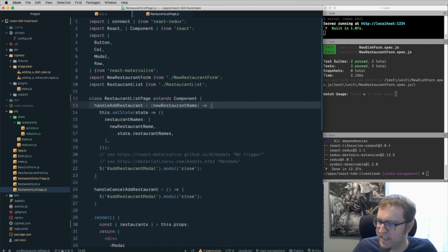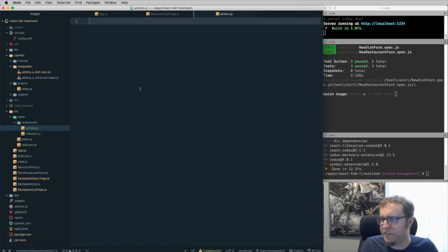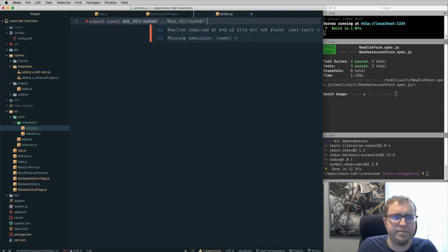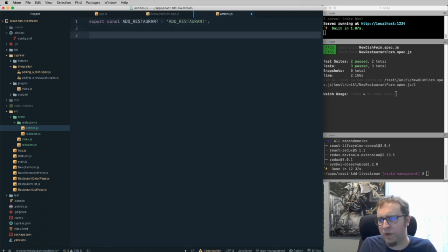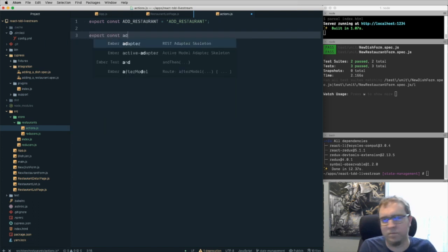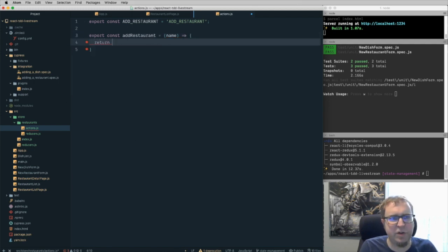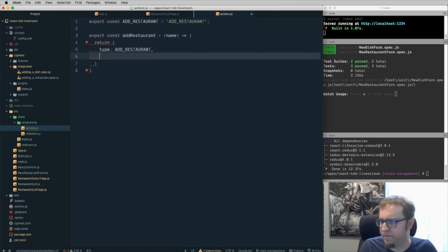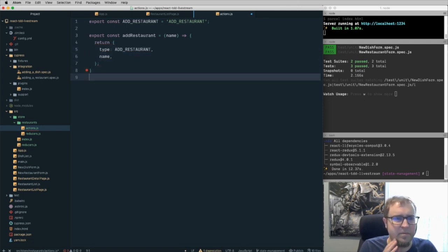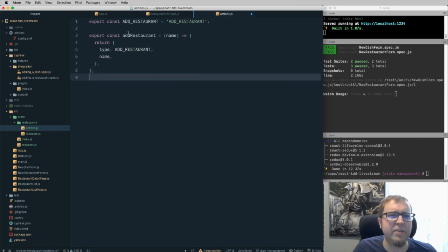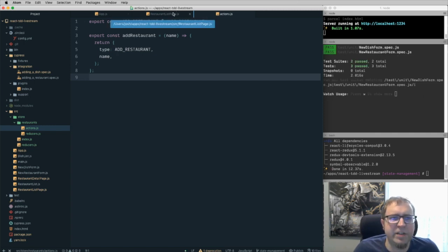Things error out when we click save — it can't read property restaurantNames of null. We need to handle the add restaurant action. Let's create the actions file in the restaurants folder. We define a constant ADD_RESTAURANT as a string, then an action creator function that takes a name and returns an object with type: ADD_RESTAURANT and name. That's our action creator ready to go.